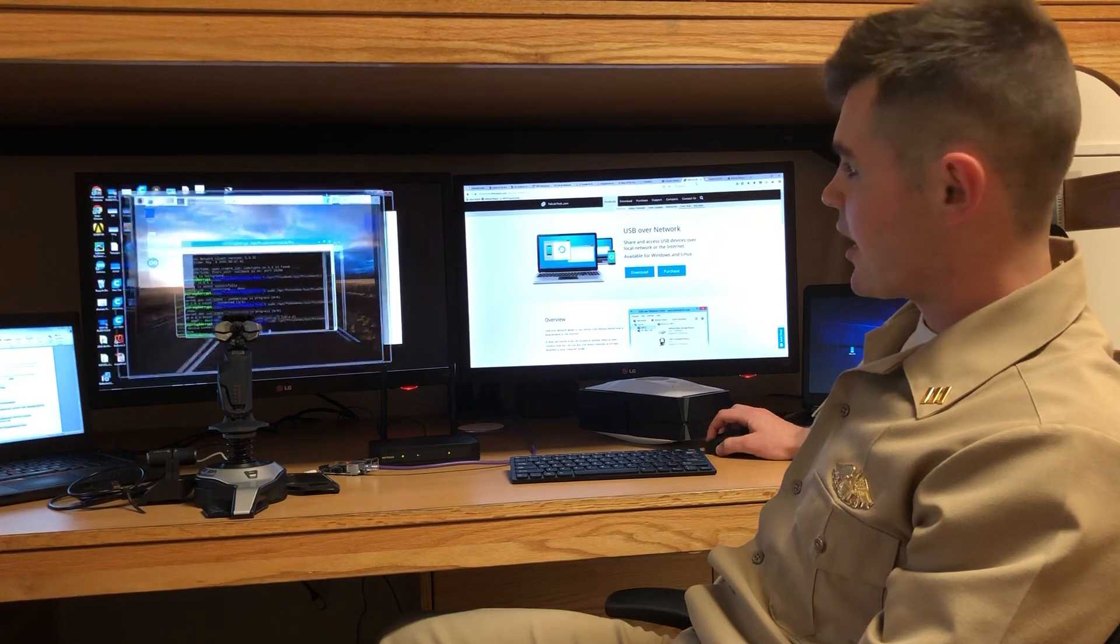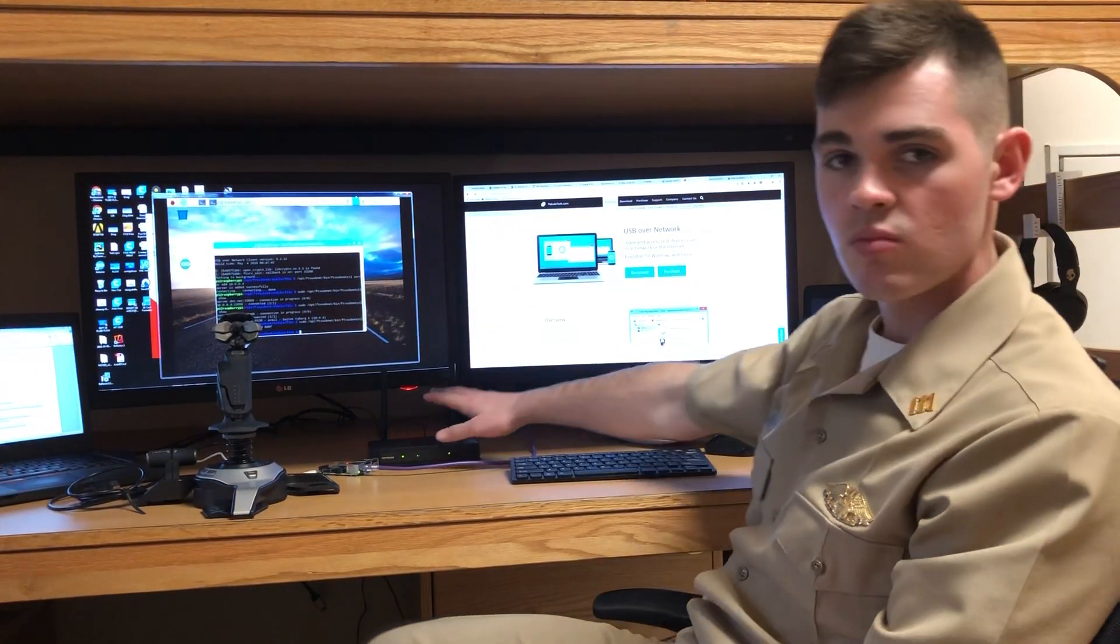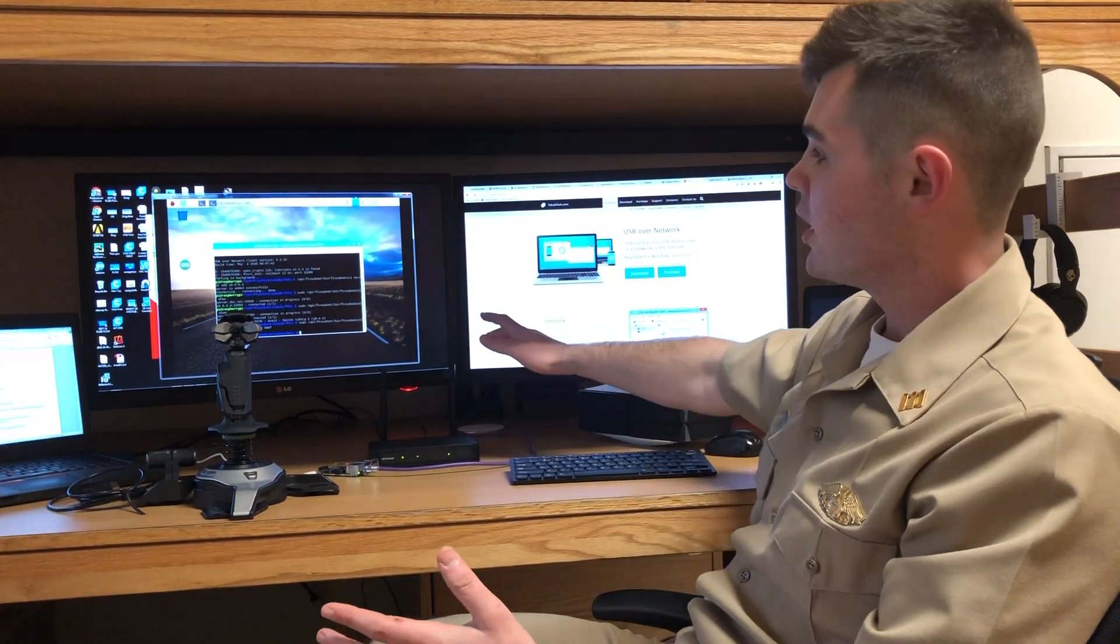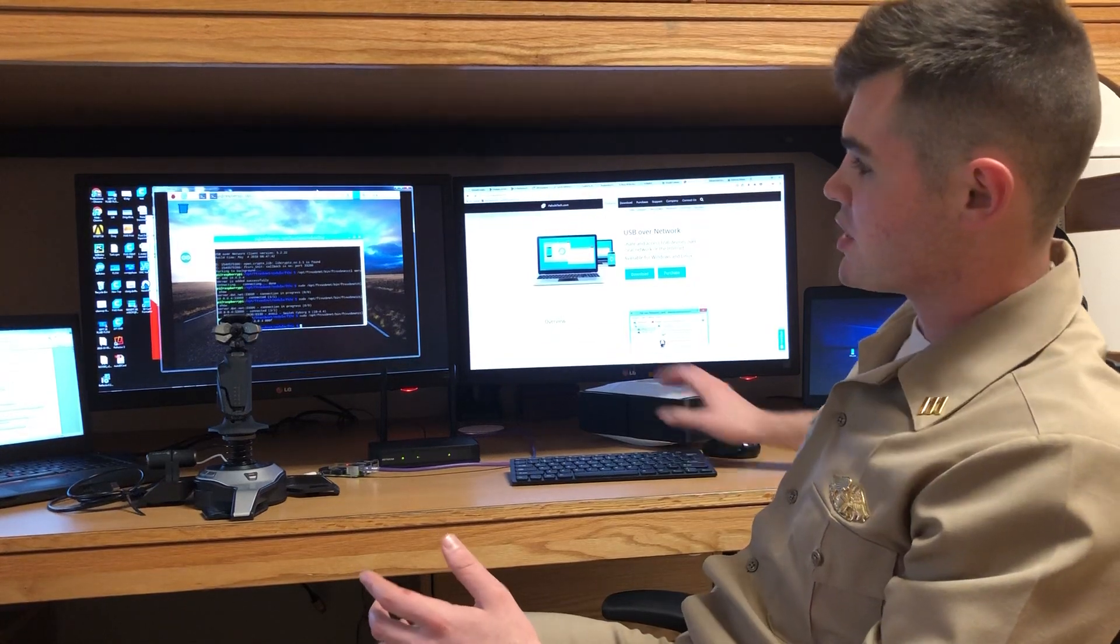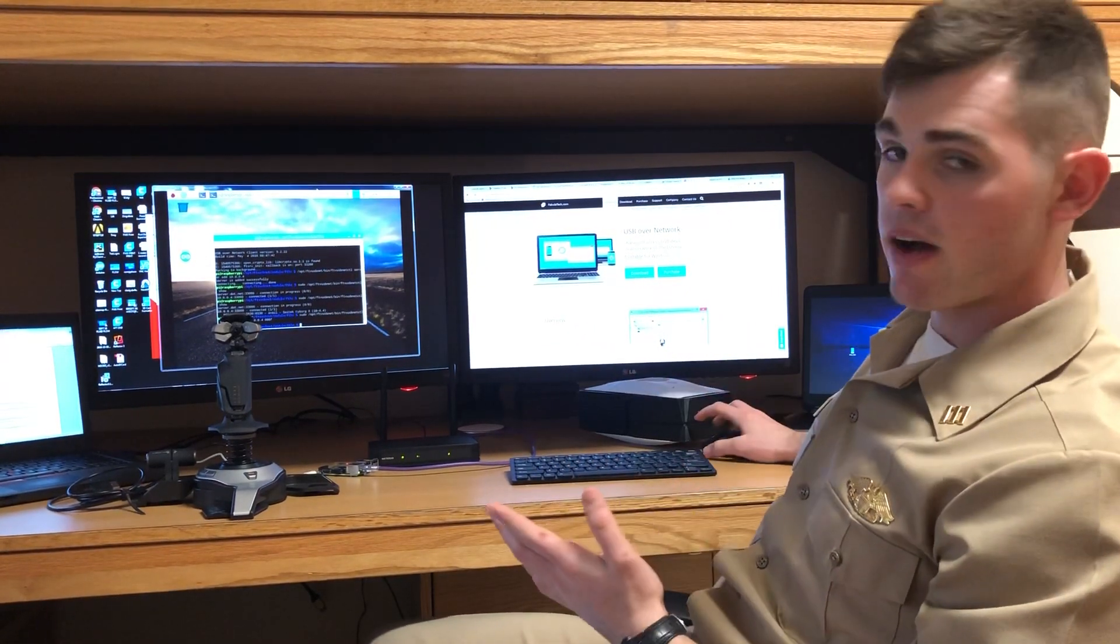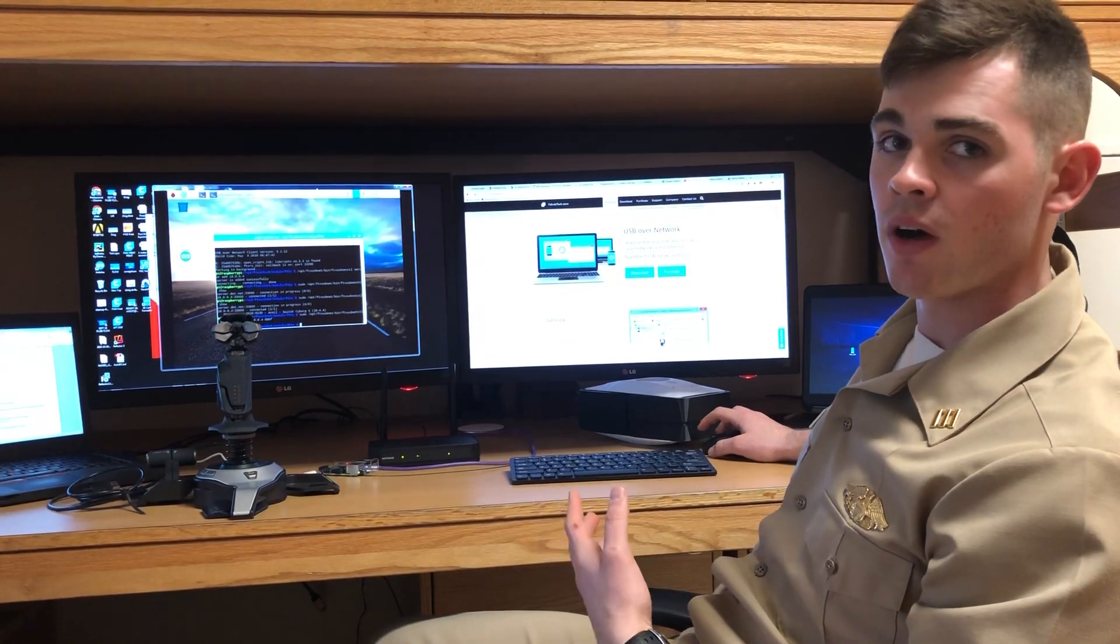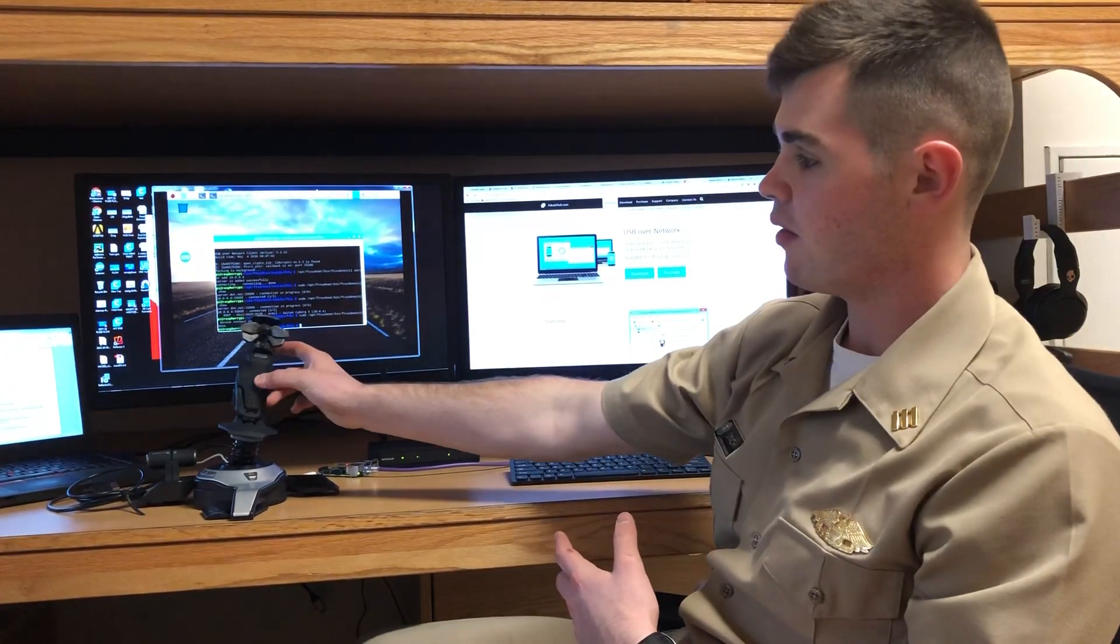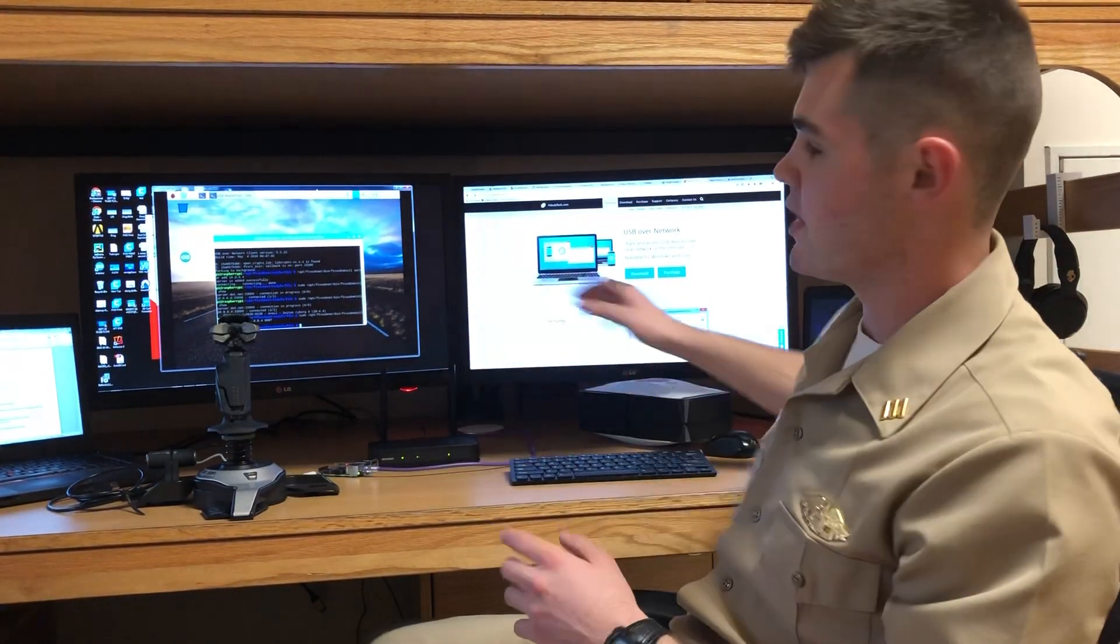I've got a VNC network connection just right over the local area network pulled up right here. You can see the command line. I have a simple Python script that I run just to test the connection of this joystick to the Pi over the network.